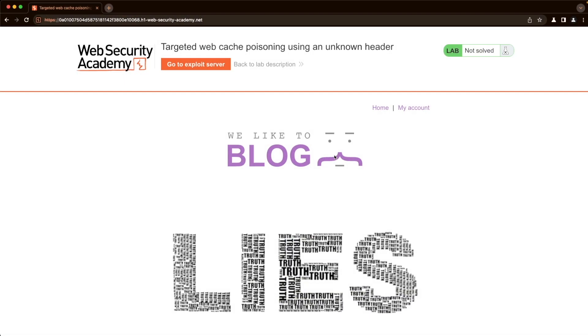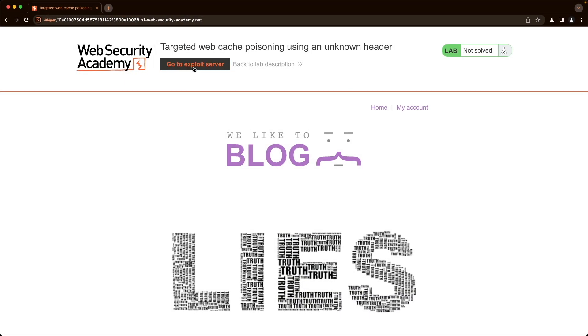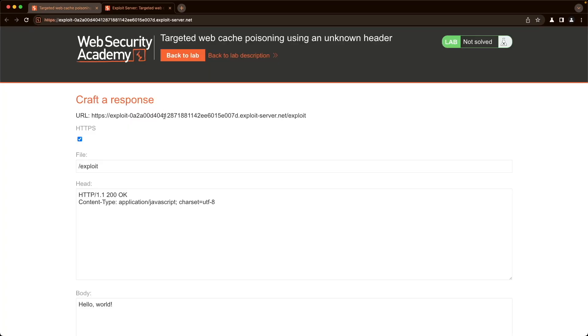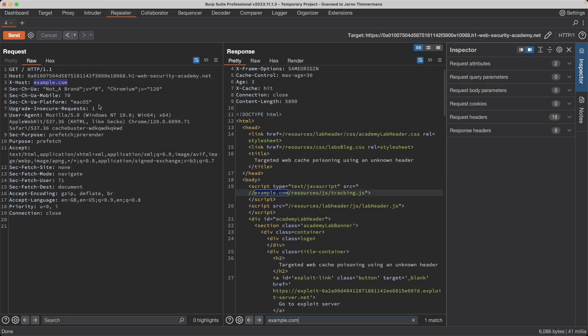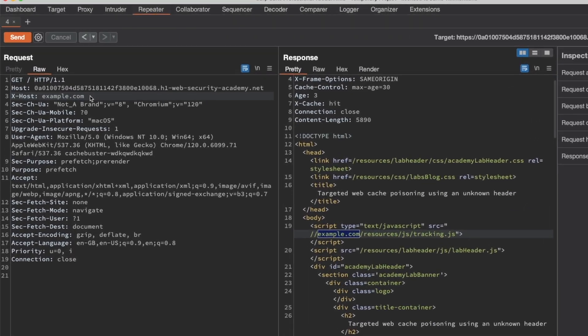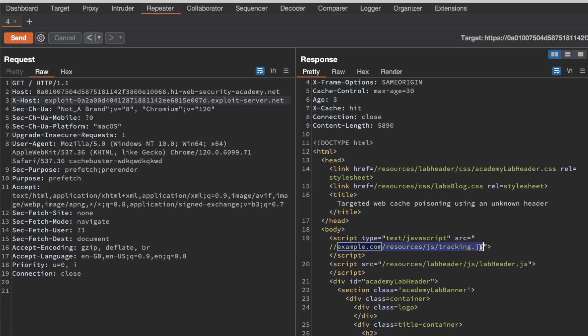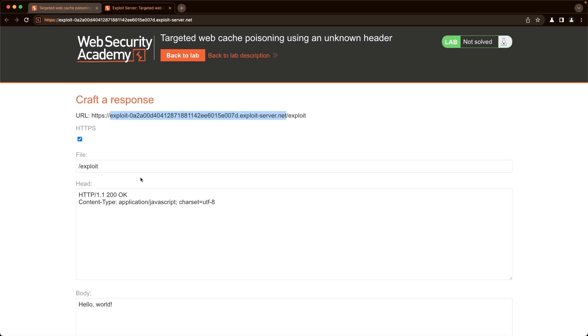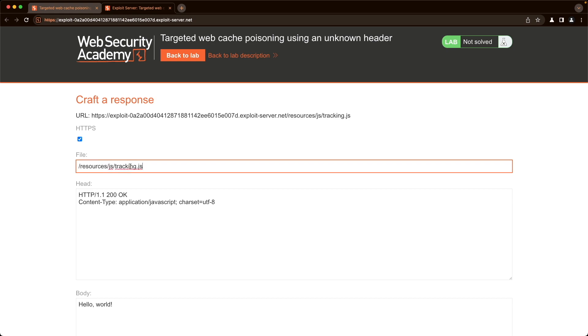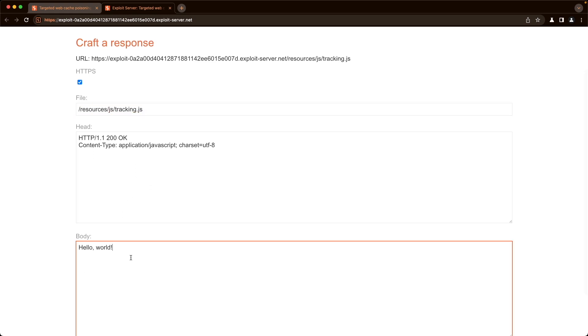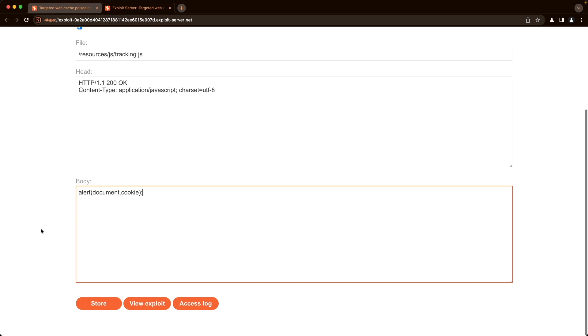So I'm going to switch back to the lab and go to our exploit server. And then I'm going to copy the host portion of our exploit server because that'll be the value for our X-Host header. And just paste it there. Then I'm going to also copy the path to this file. And then we're going to go back to the exploit server and paste that. And then in the body, we want to do an alert according to the lab description for document.cookie. And then just store this.